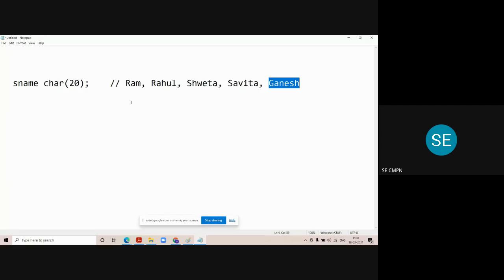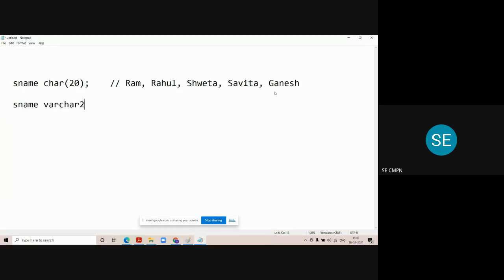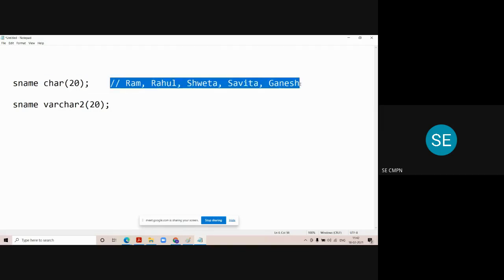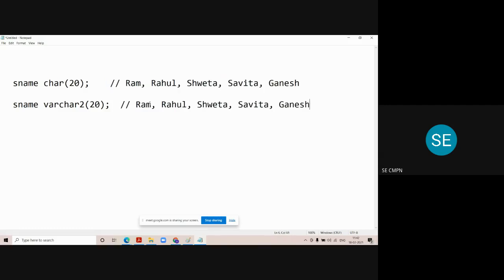For storing variable-length strings, we use another data type called varchar or varchar2 in Oracle. If we modify the column definition to use varchar2(20) and store the same names — Ram, Rahul, Shweta, Savita, Akhanesh — into this column, the behavior changes significantly.